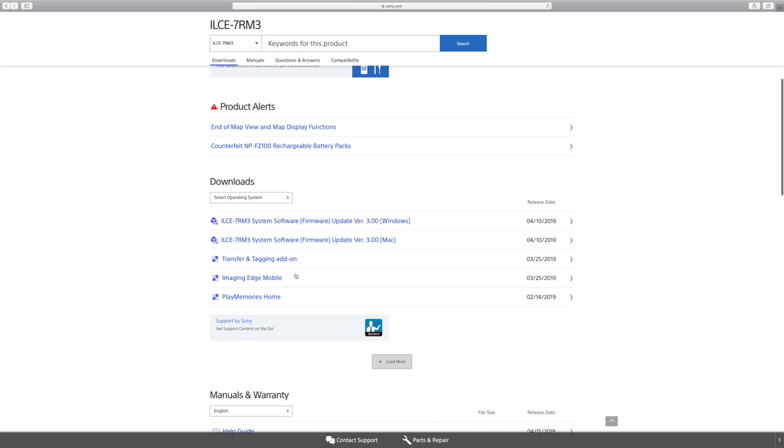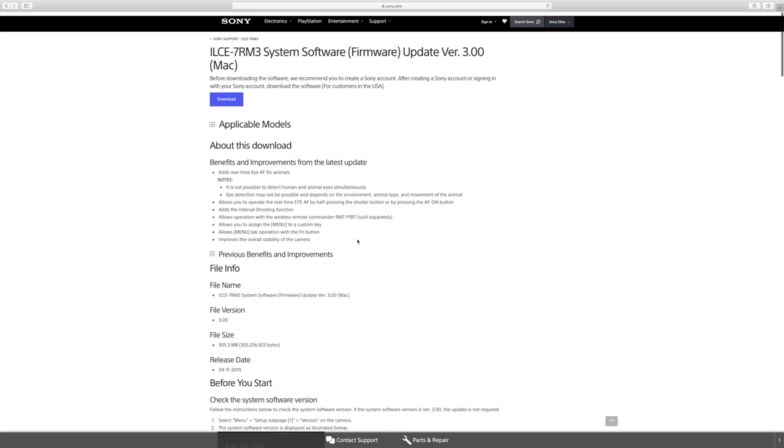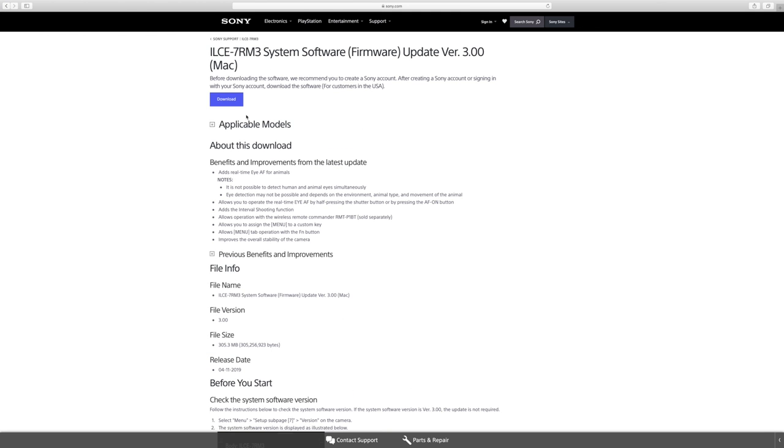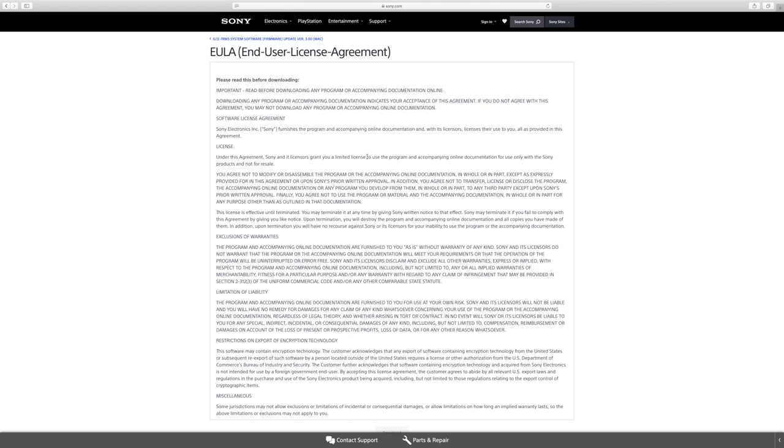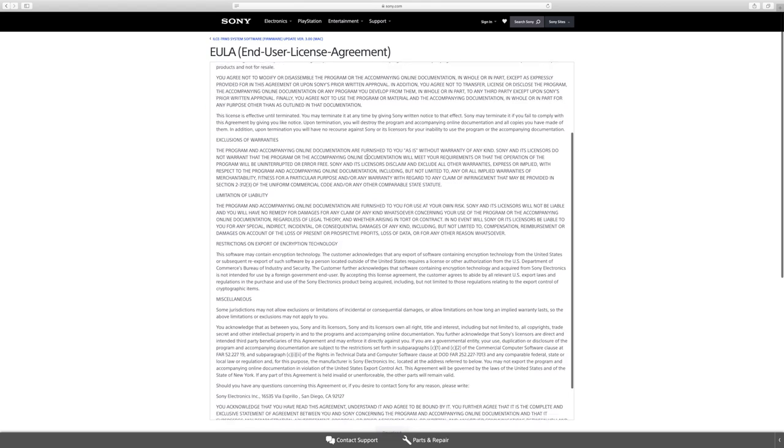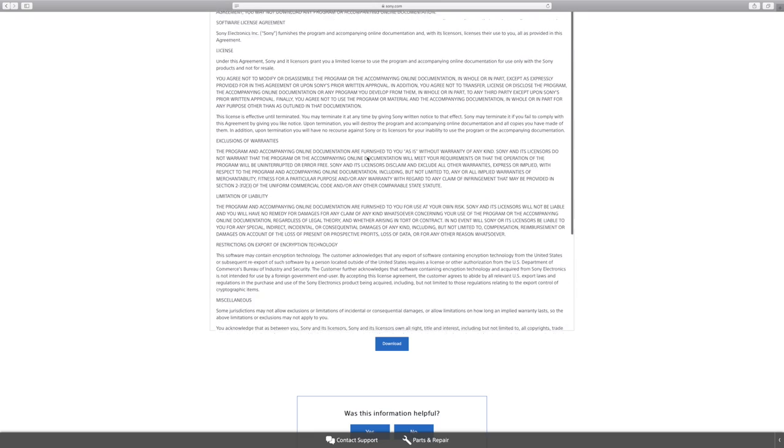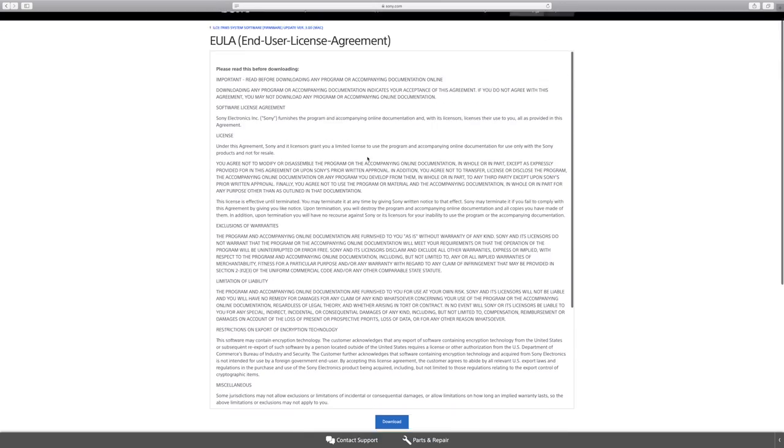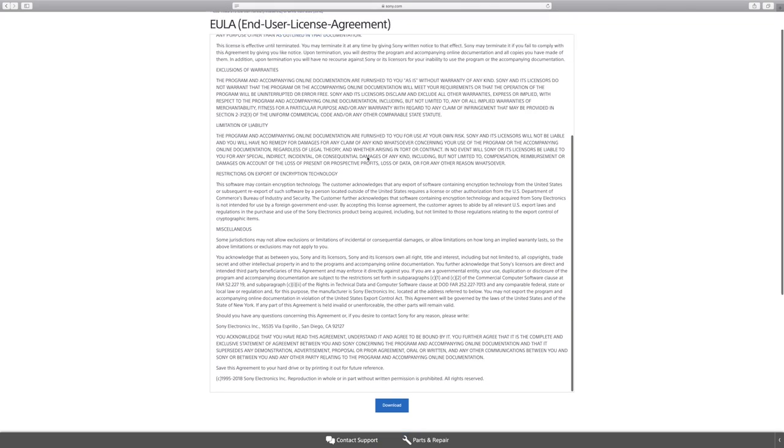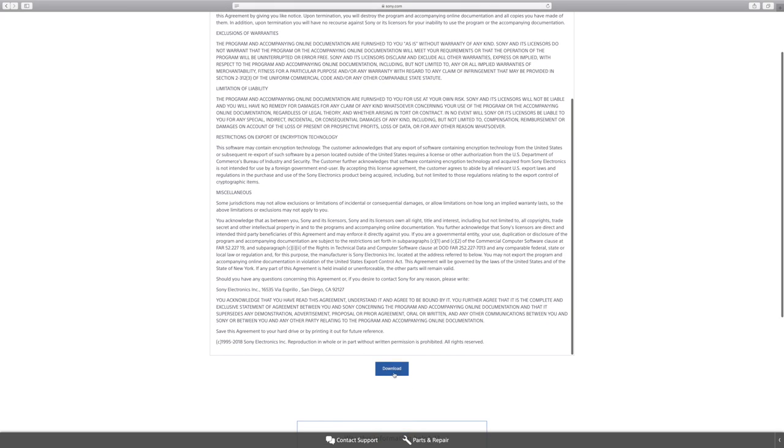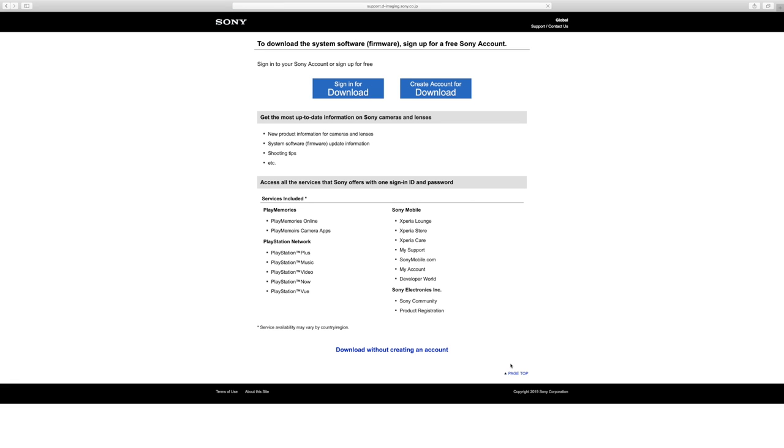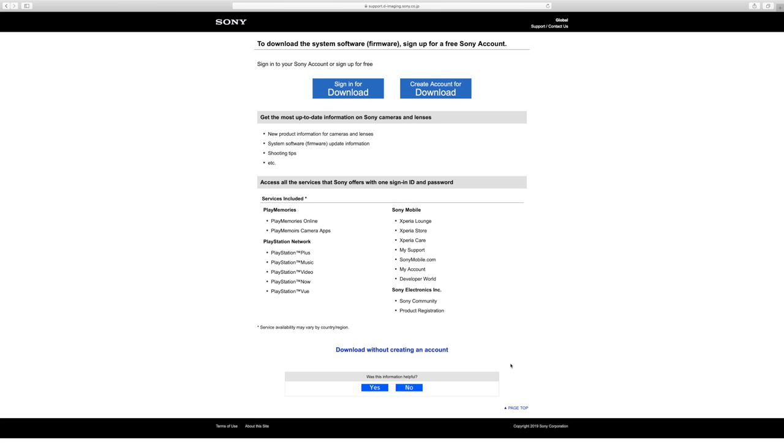And then from there, you will see the glorious firmware updates to version 3.0. You're going to see it on either the Windows or Mac. I'm using an iMac, so I'm going to go ahead and click Mac. And then from there, I'm just going to click download and you're going to see the user license agreement. And obviously, nobody really ever reads that. And so from there, we're just going to download.